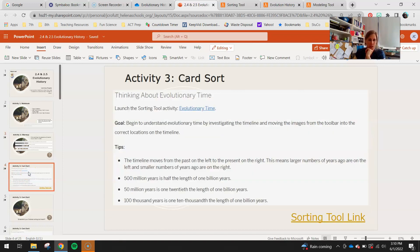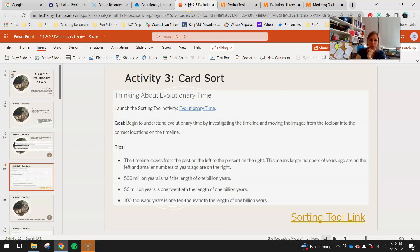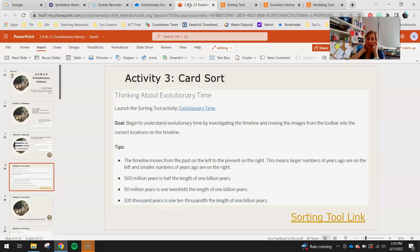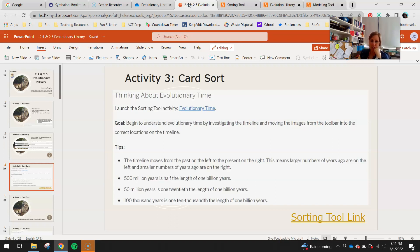This is the card sort activity. Launch the sorting tool using the link provided. Your goal is to understand evolutionary time by investigating the timeline and moving images from the toolbar into the correct locations. The timeline moves from the past on the left to the present on the right — larger numbers of years ago on the left, smaller on the right. Note that 500 million years is half the length of one billion years, 50 million years is one-twentieth, and 100,000 years is one ten-thousandth the length of one billion years.